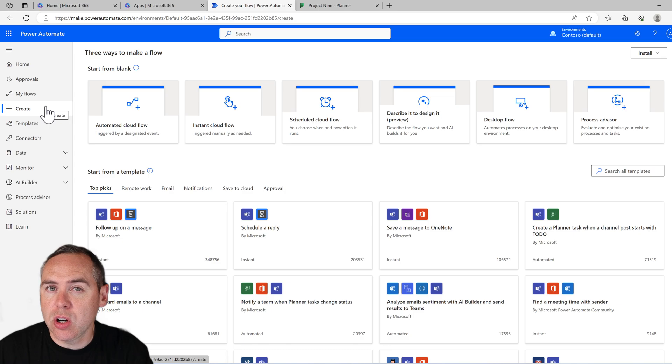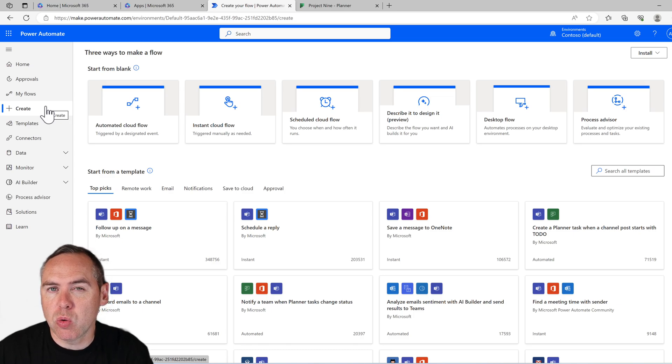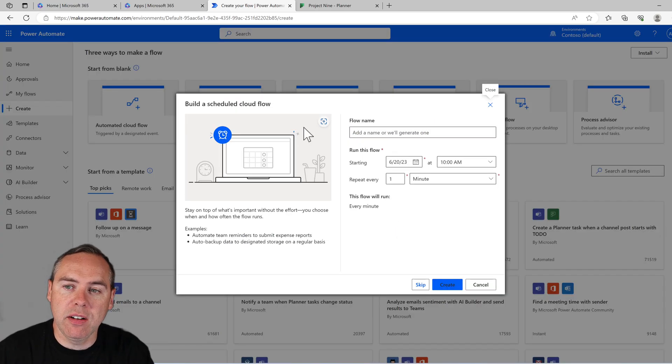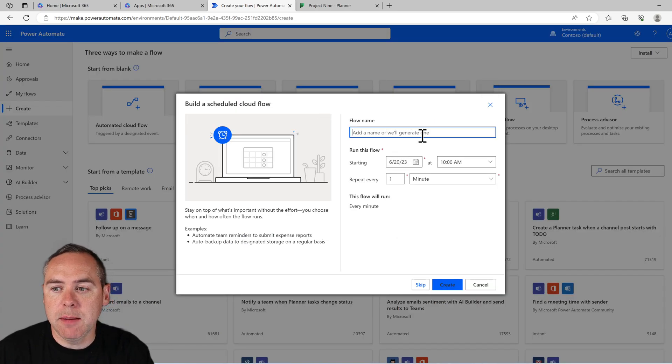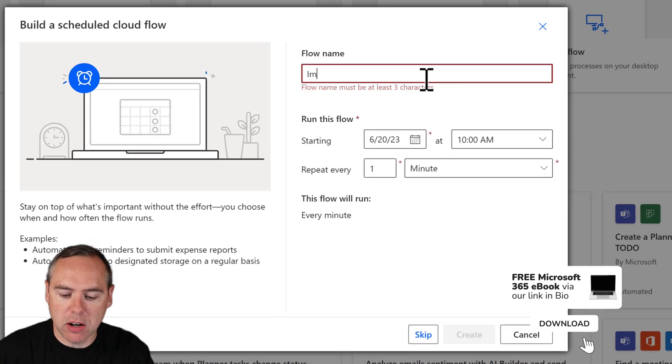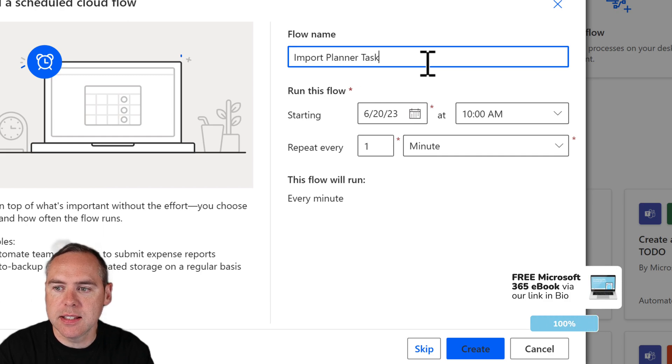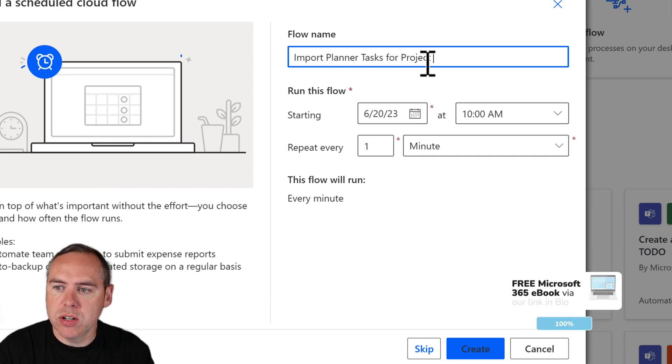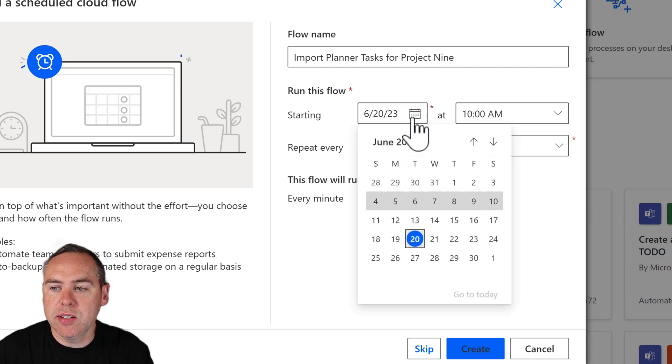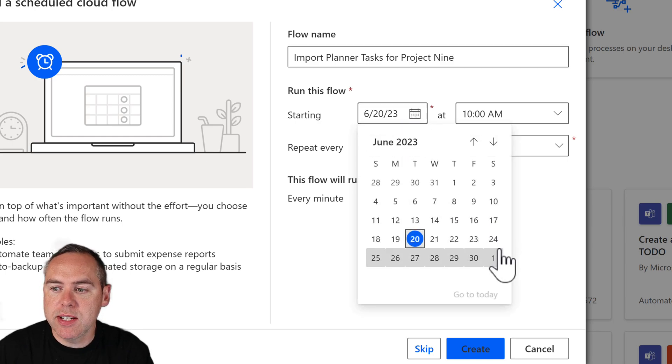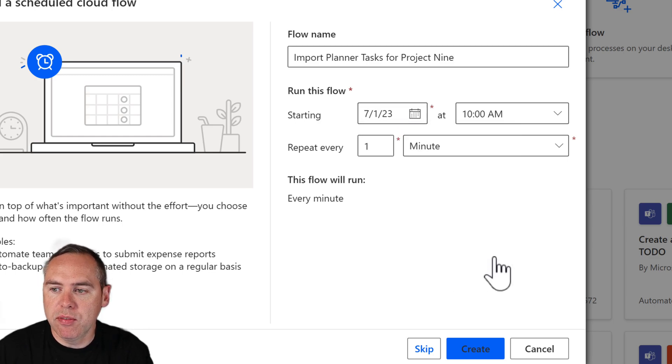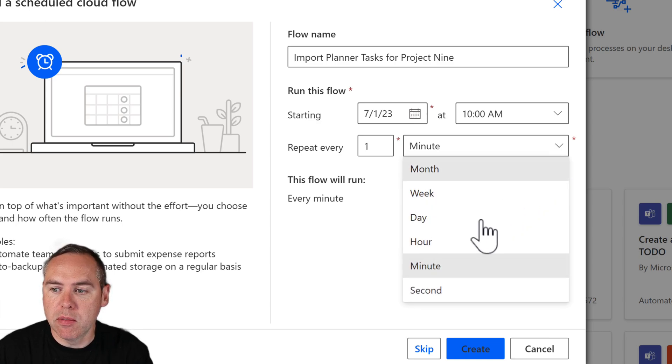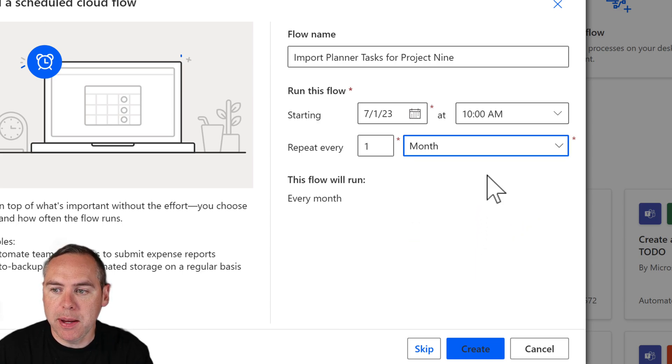As this tutorial is focused on the creation of tasks every single month, we're going to select scheduled cloud flow. We'll give it a name, so here I'm going to put import planner tasks for project nine. I'm going to start this flow every single month from the first of the month at 10am and it's going to repeat one month. So repeat every one month.